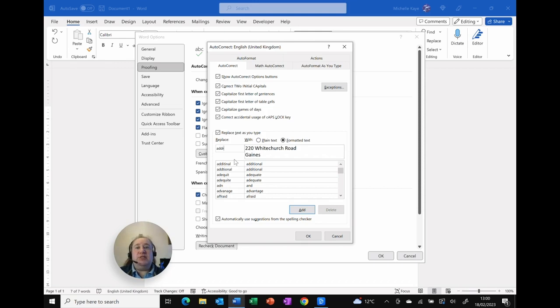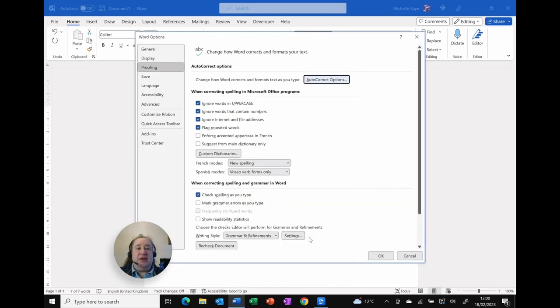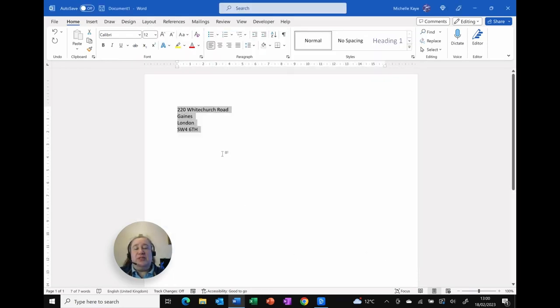So I've just typed in ADDR, so an abbreviation of address that I wouldn't normally type. Click Add and say OK. I'm going to say OK again to close the options and I'm going to leave that on screen.